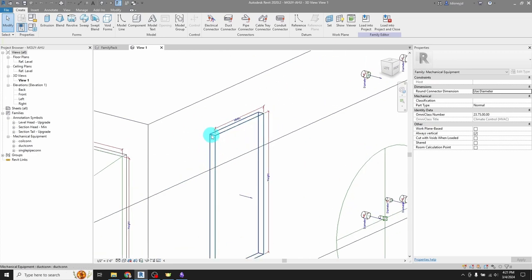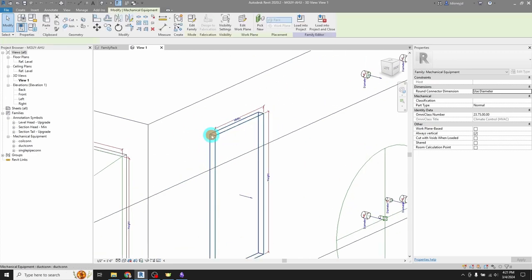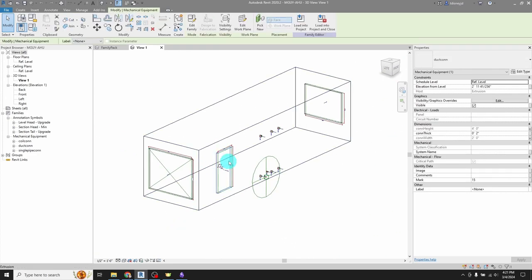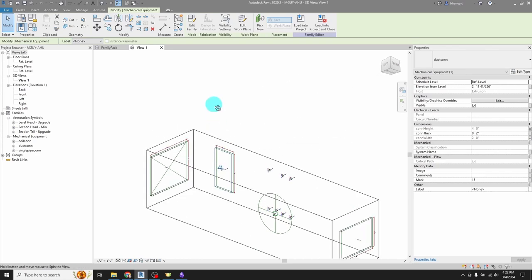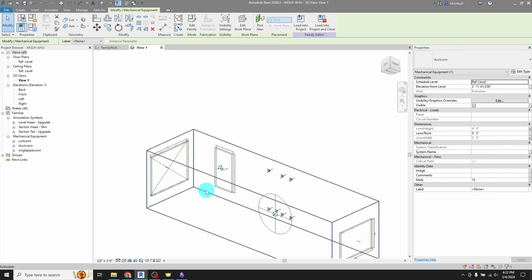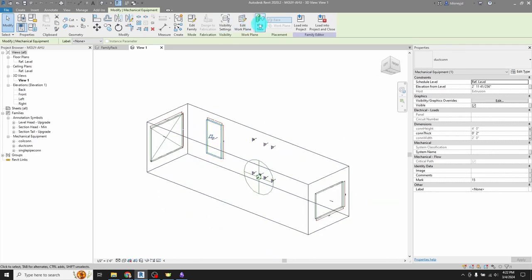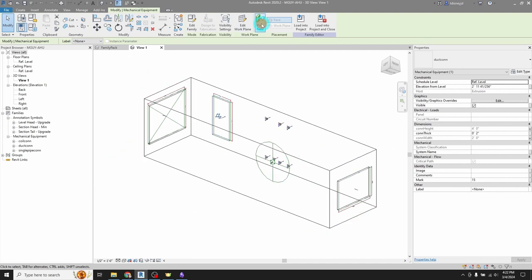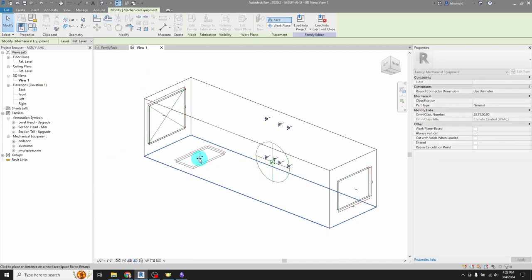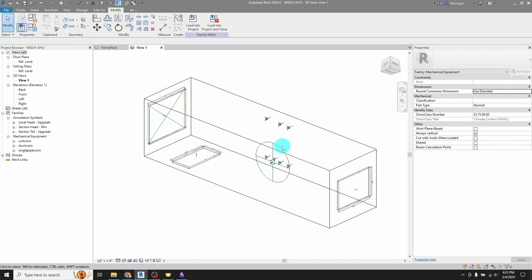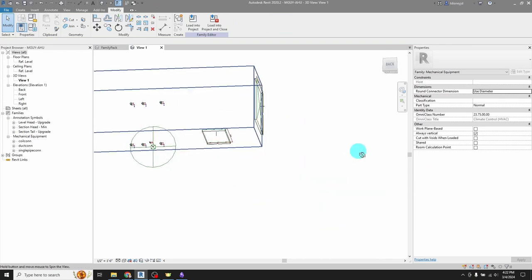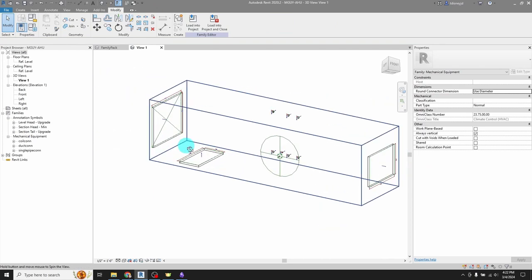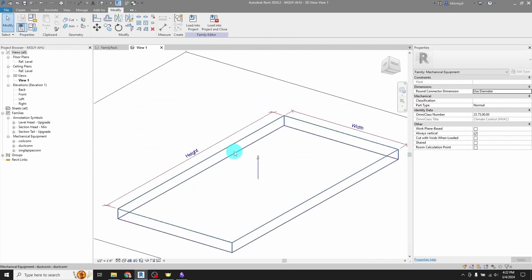But what it means is that, let's say I want this return air connection on the bottom because it's more of a rooftop unit, right? I just, with the extrusion selected, not the duct connector, but the extrusion selected, I click pick new and I can just slap it on the bottom just like that. It's easy.